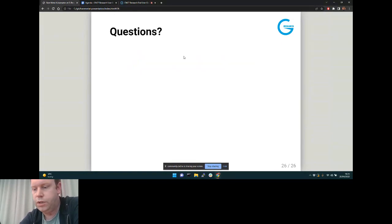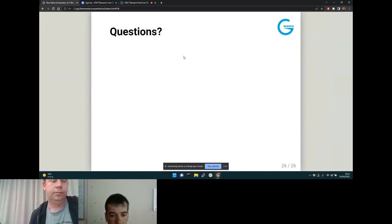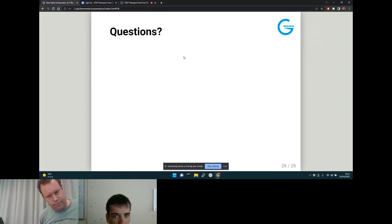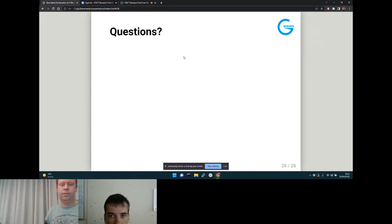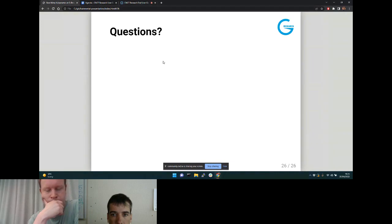That's a whistle-stop tour — are there any questions? Awesome, thank you Jamie and Scott. That was a nice summary. Anyone with questions, feel free to go for it.